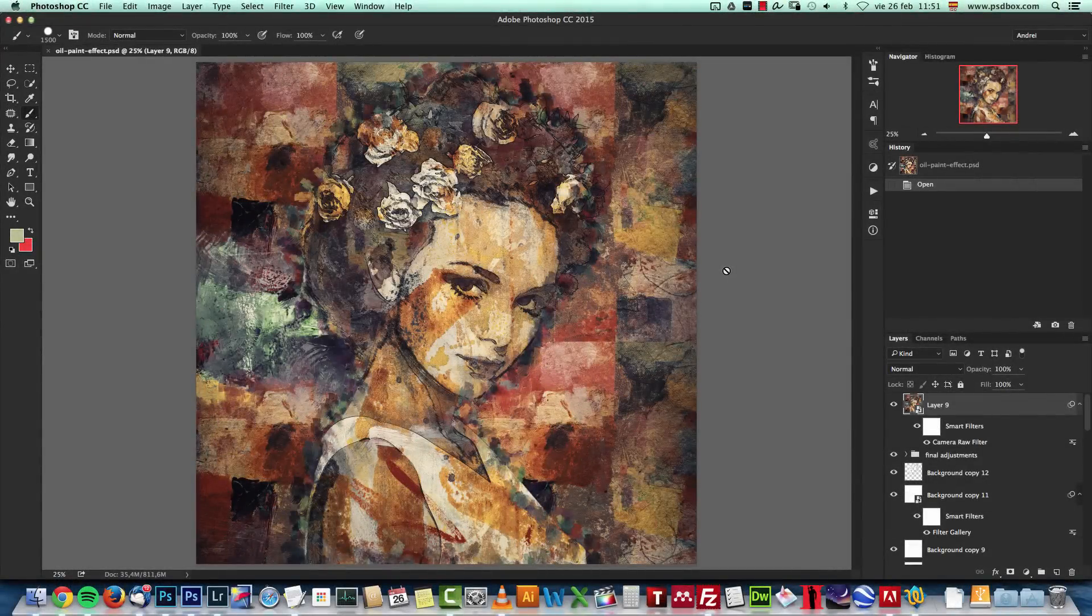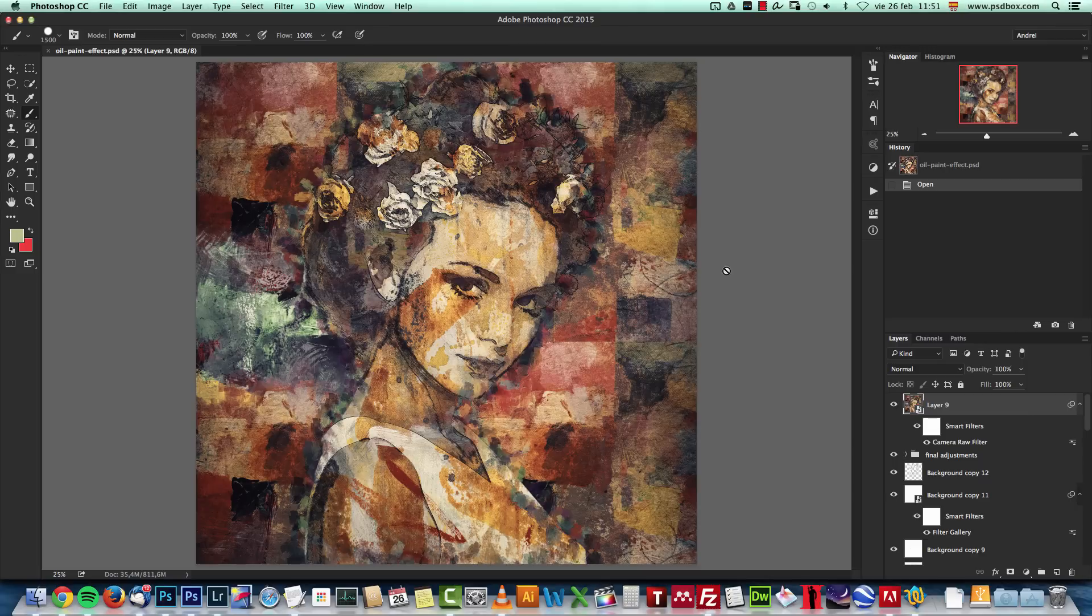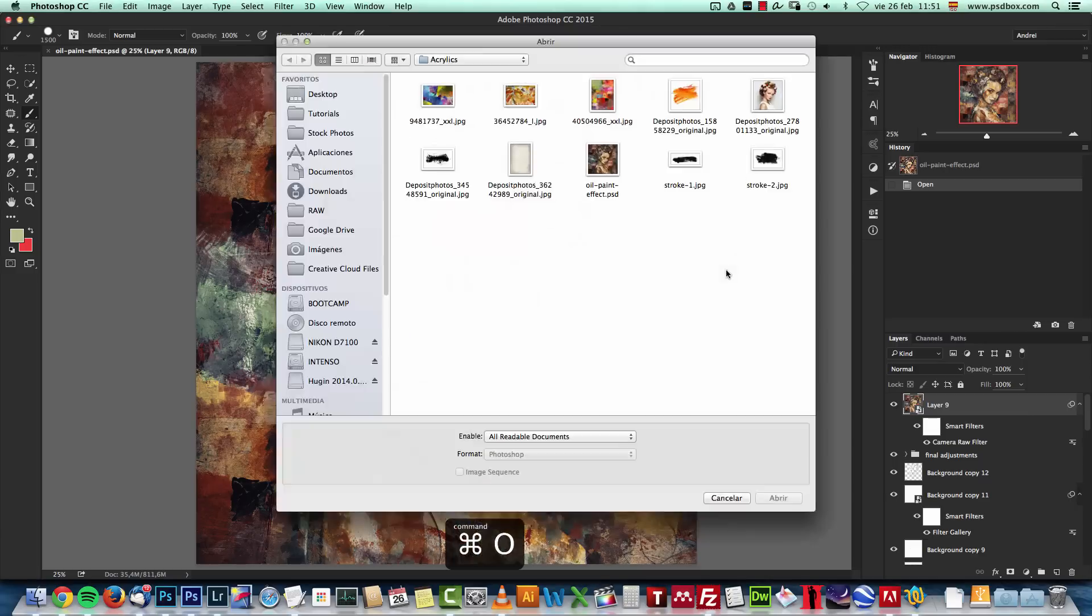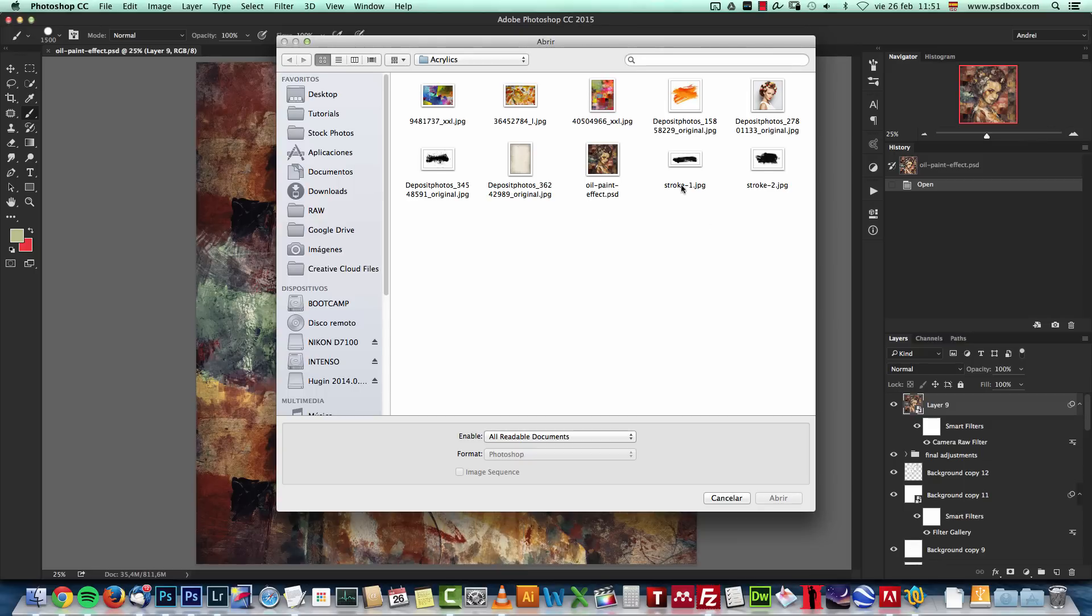Before we start working, we have to make some preparation work. We have to create some custom patterns and some brushes. And for that, I'll press Ctrl-Cmd-O to open my stock folder. Here you will find everything that you need to create this artwork. And I'll start by creating the brushes first.